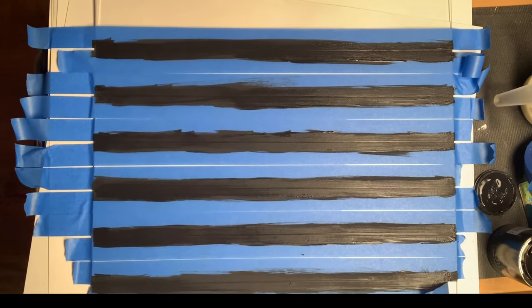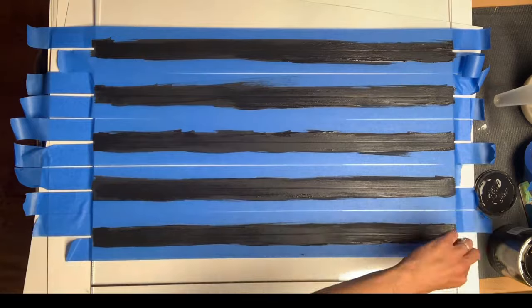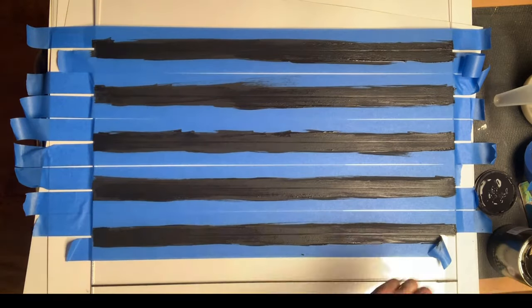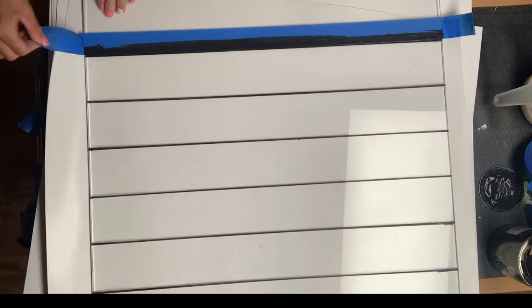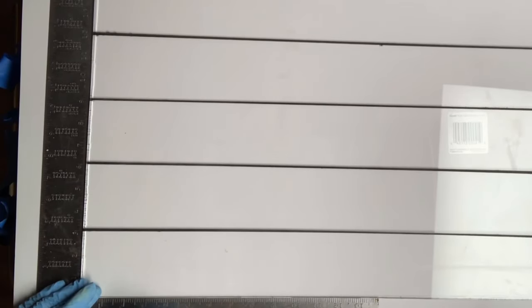Once all the tape was peeled up, I allowed my lines to dry. Once they were dry, I took my square tool again and now I'm going to make my vertical lines. I marked about every 3.4 inches across the entire piece of plexiglass, so now I will have seven columns.